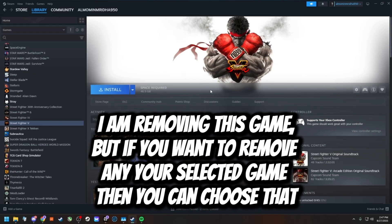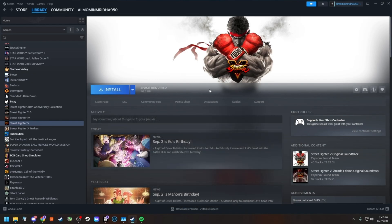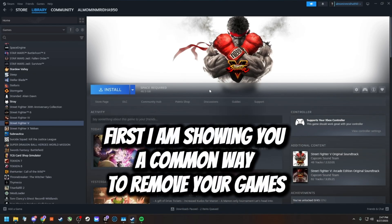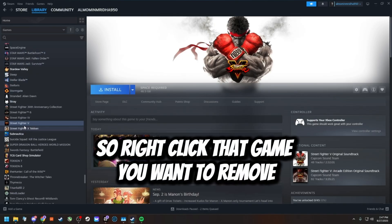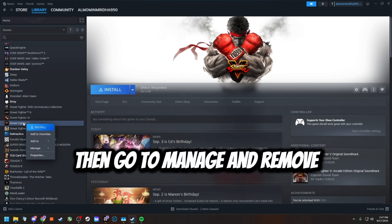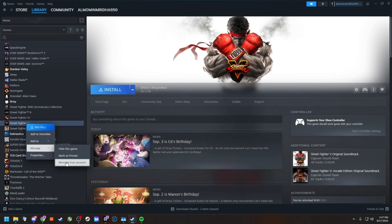First, I am showing you a common way to remove your games. Right-click the game you want to remove, then go to Manage and Remove.